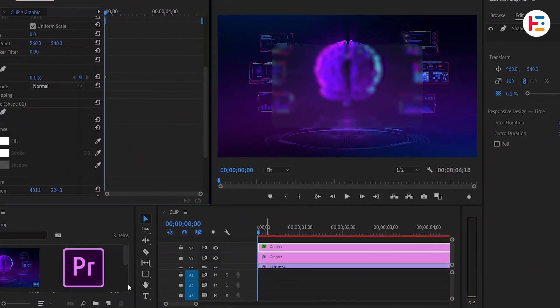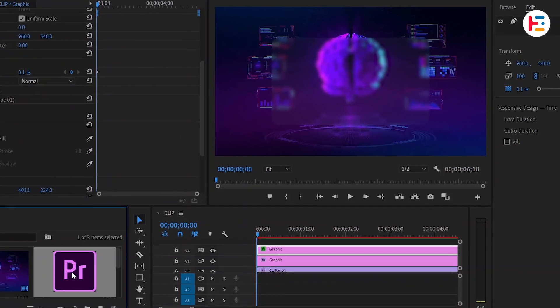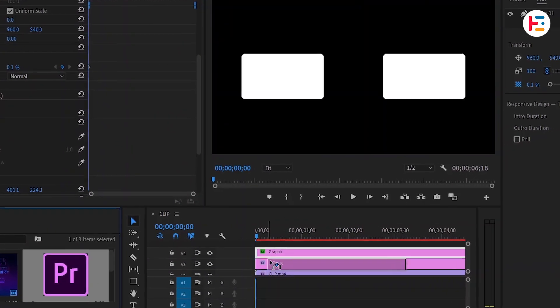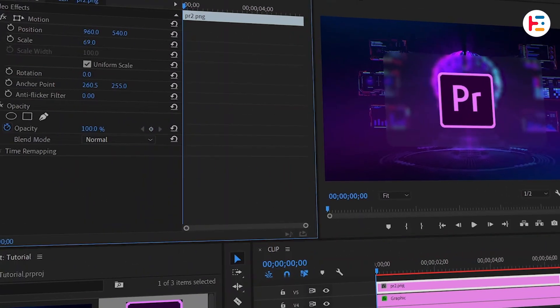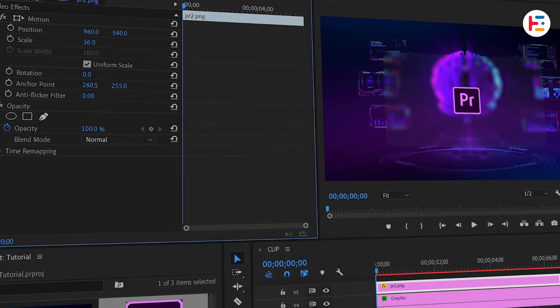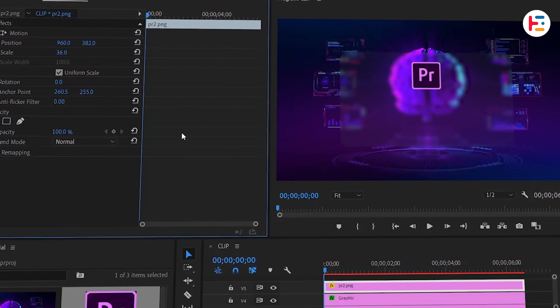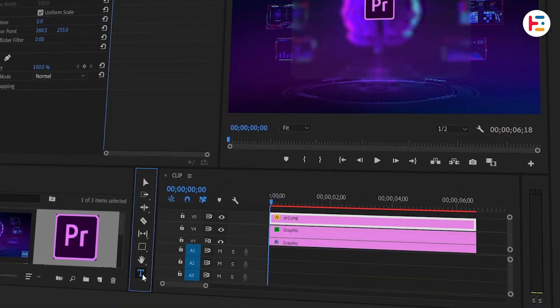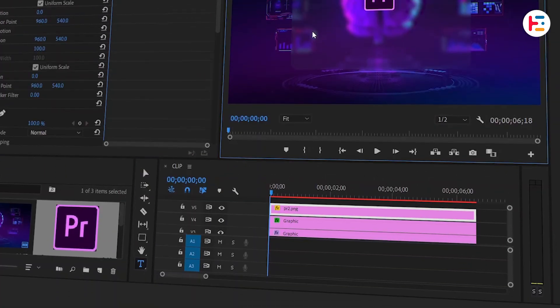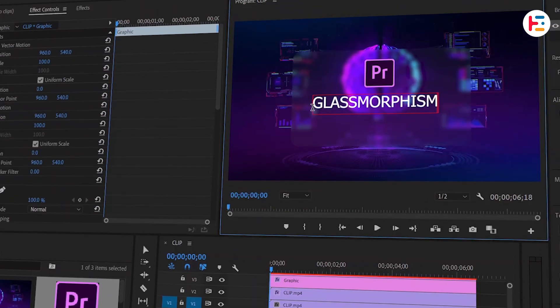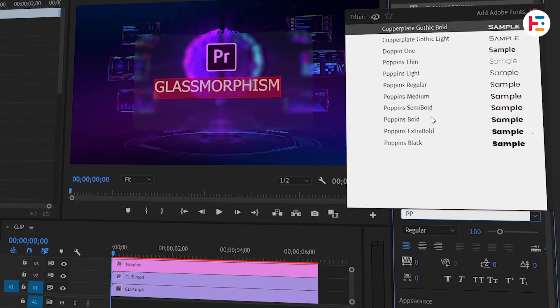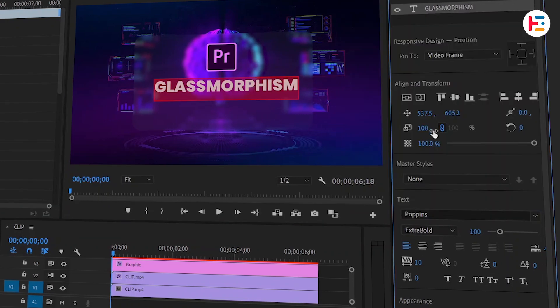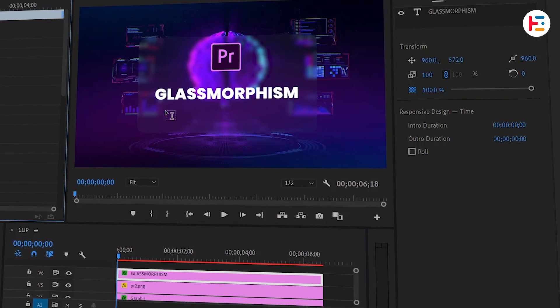Now let's move on to adding other elements. I'm going to add the Premiere logo, adjust its scale and position values to fit your design. Similarly, you can add your text elements as well. Feel free to tweak the font, font size, and alignment to suit your preferences.